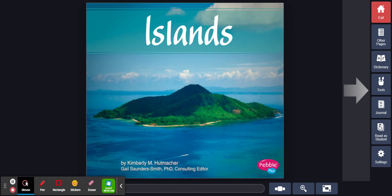Islands by Kimberly Hutchmacher, Gail Sander-Smith, Ph.D., Consulting Editor.